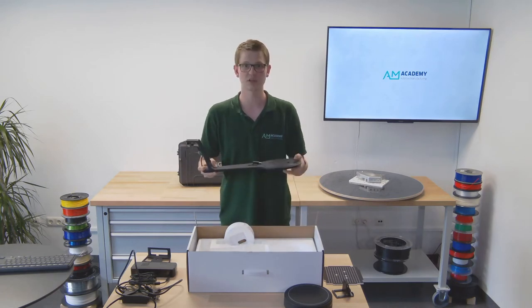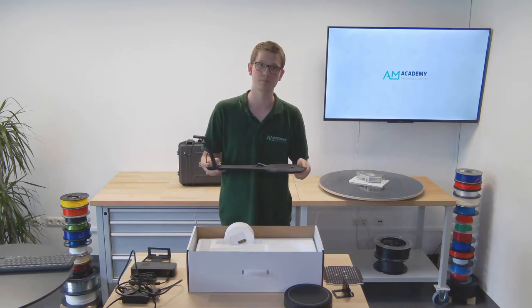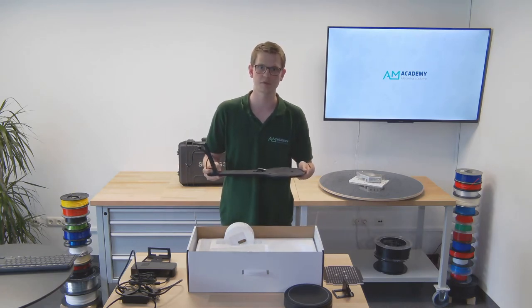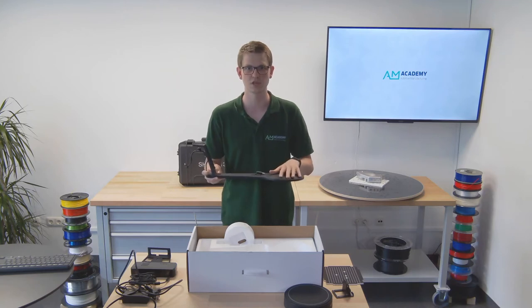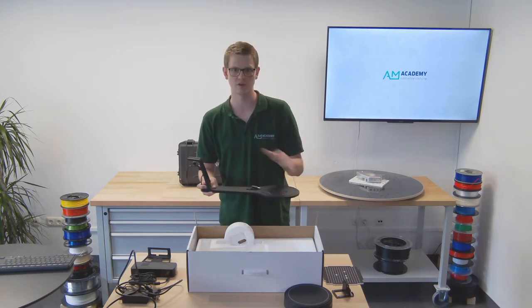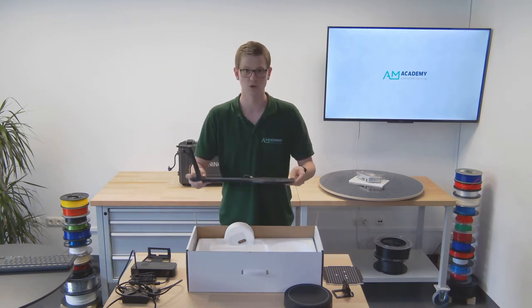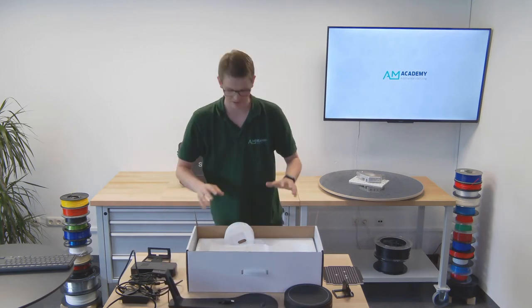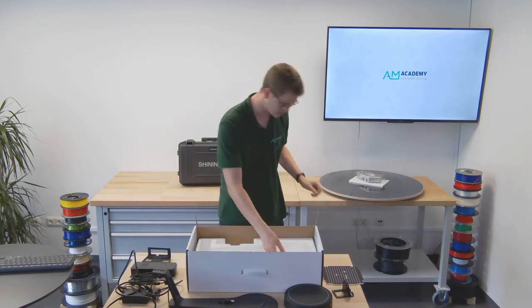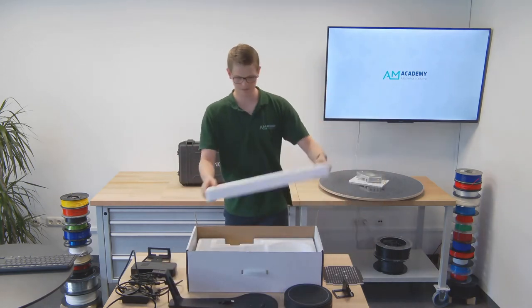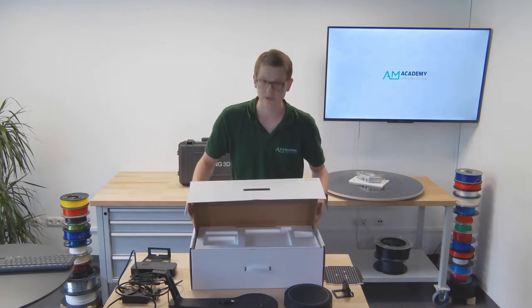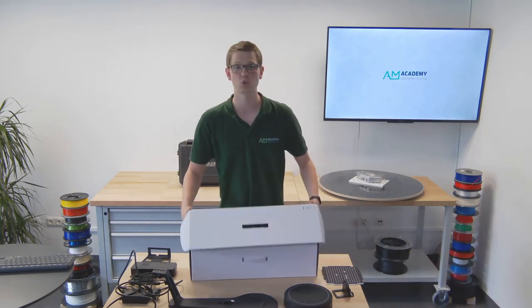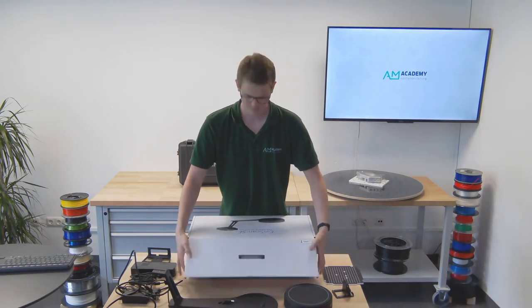Last but not least we have the actual mount frame. Now this right here is actually a key component of the scanner because it guarantees an optimal positioning of the turntable and the camera unit to one another. So now that I've got everything out of the box let's get to assembling and using the scanner.